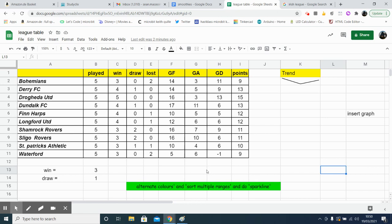So the most important part to this lesson is the multiple ranges, because we want our table here to be organized on points, so the highest points at the top, and also on goal difference too, in case we have teams on the same points.